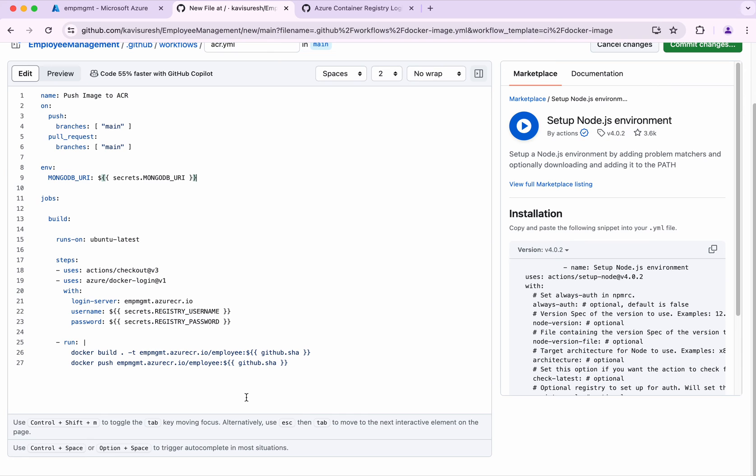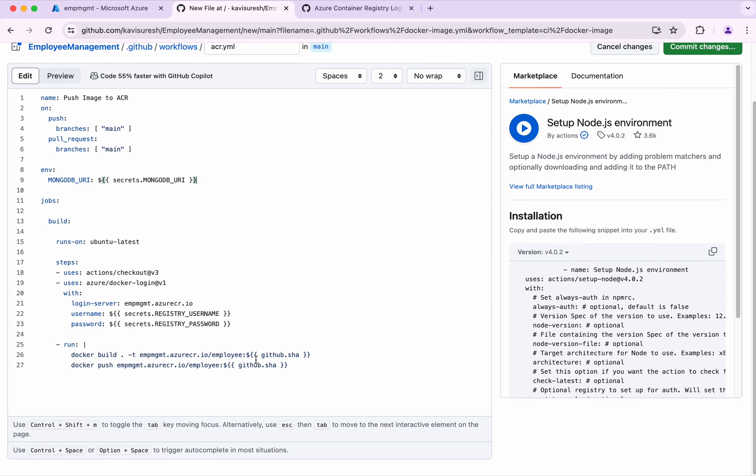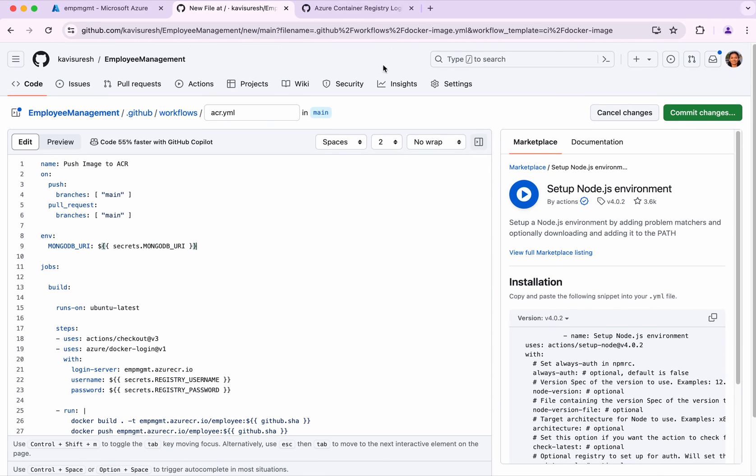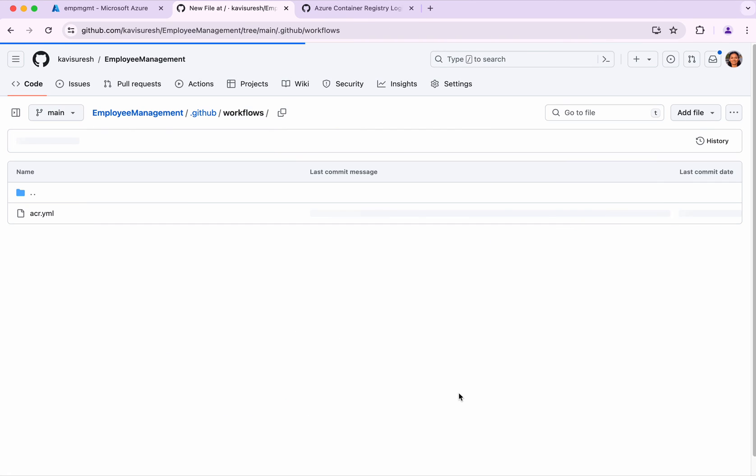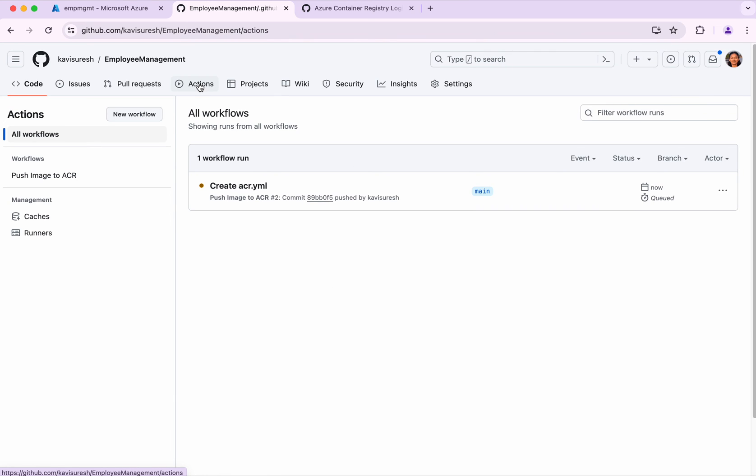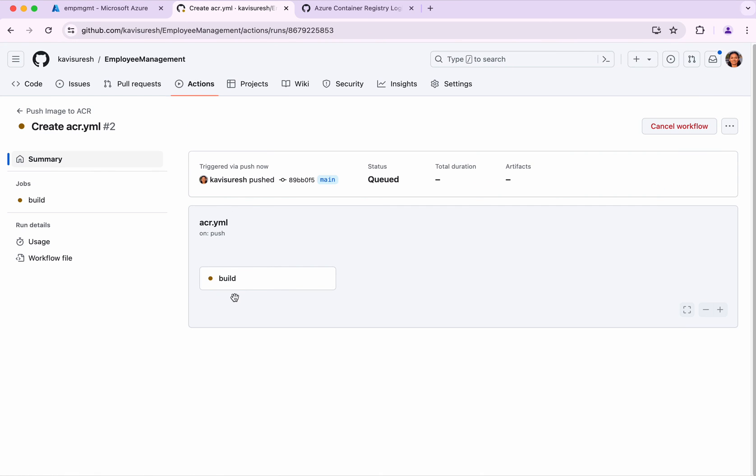Now I'm going to commit the changes. I'm going to directly commit to the main branch. It should have triggered an Actions workflow. The build is running.